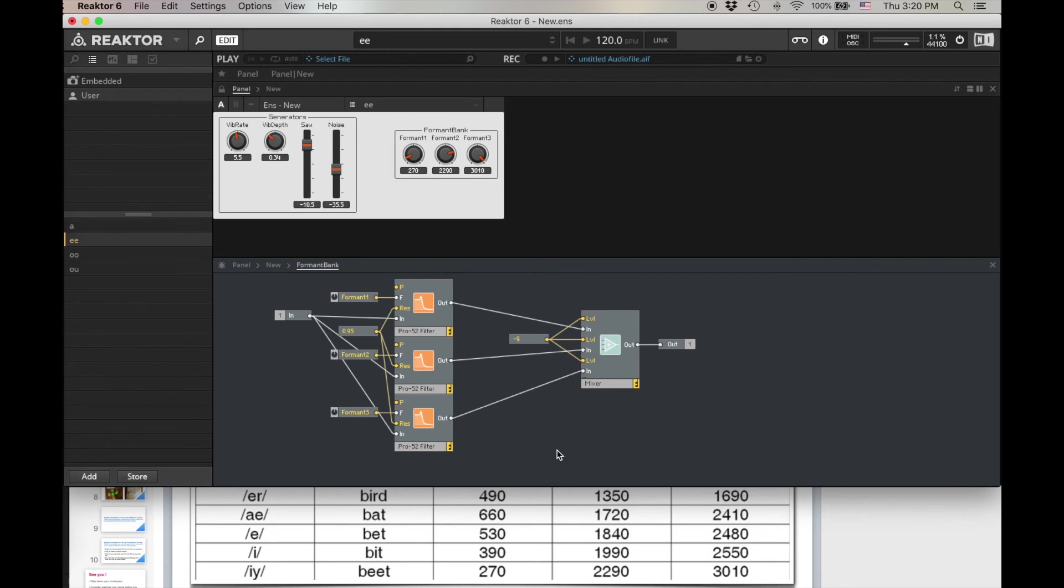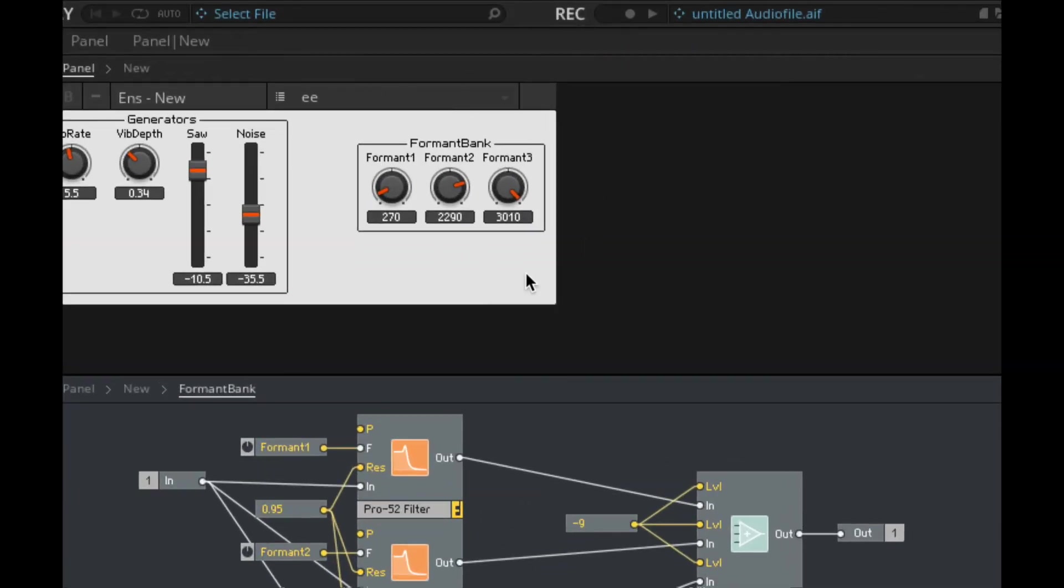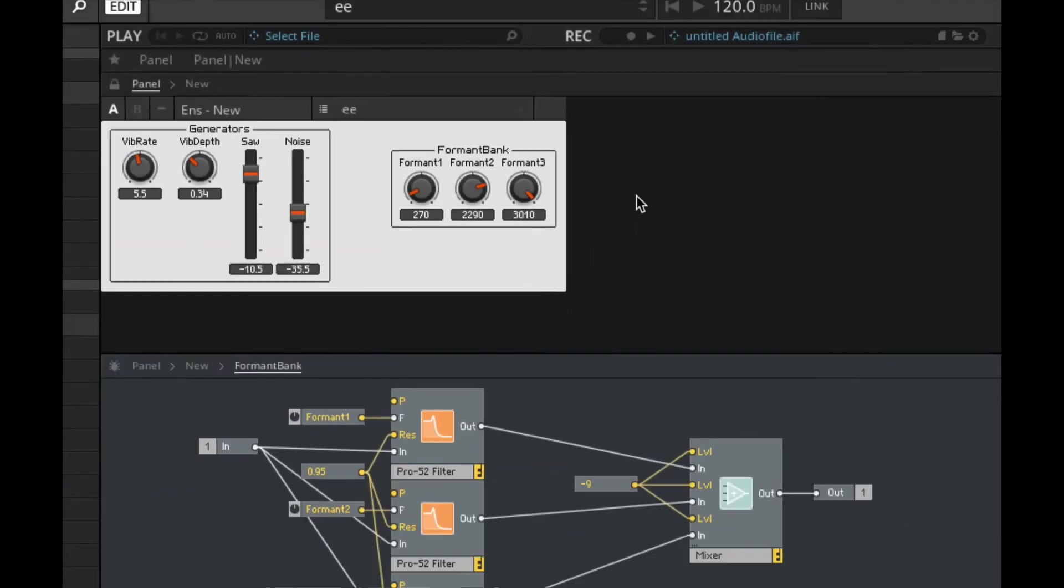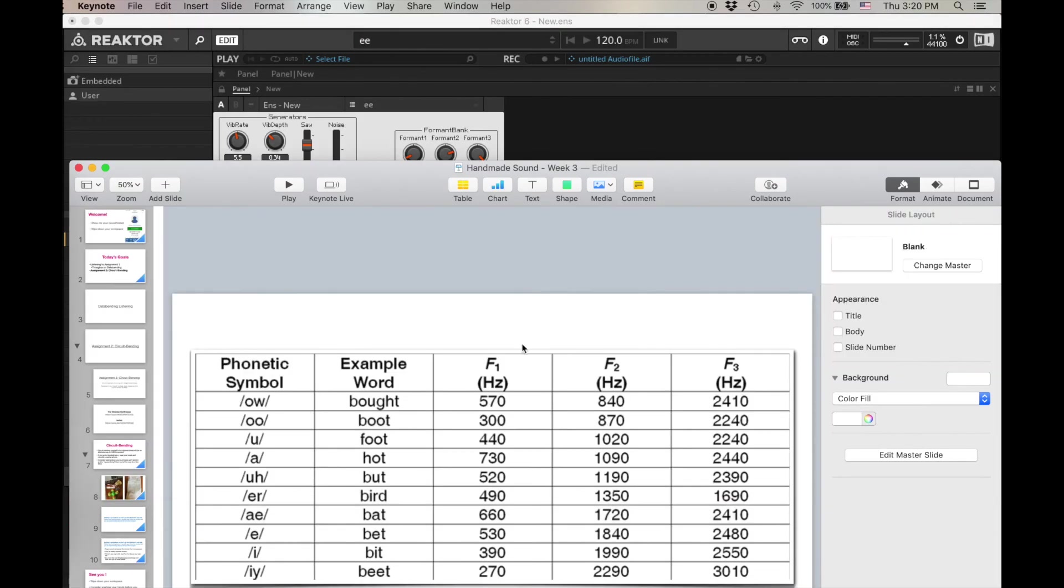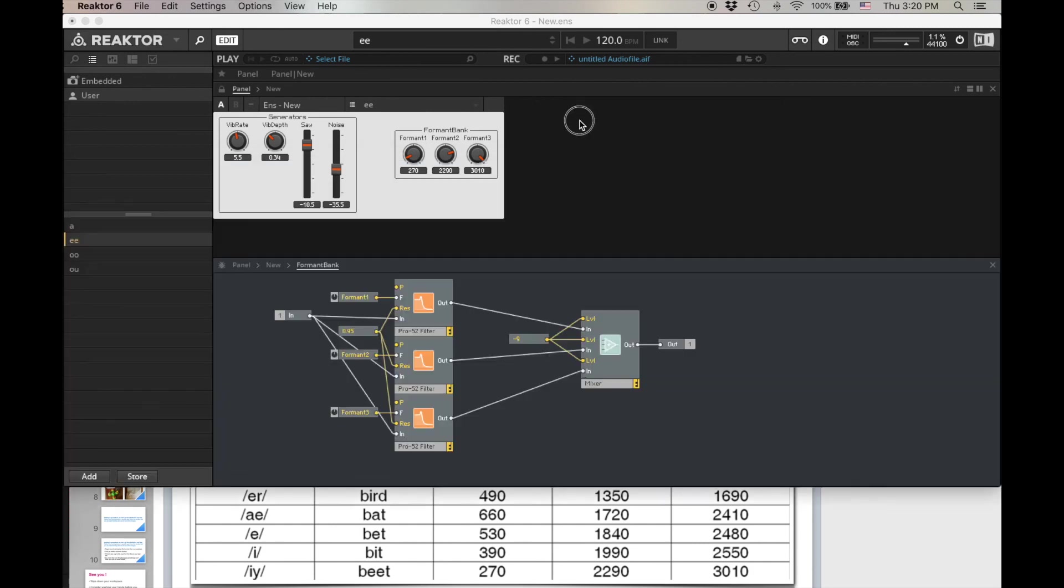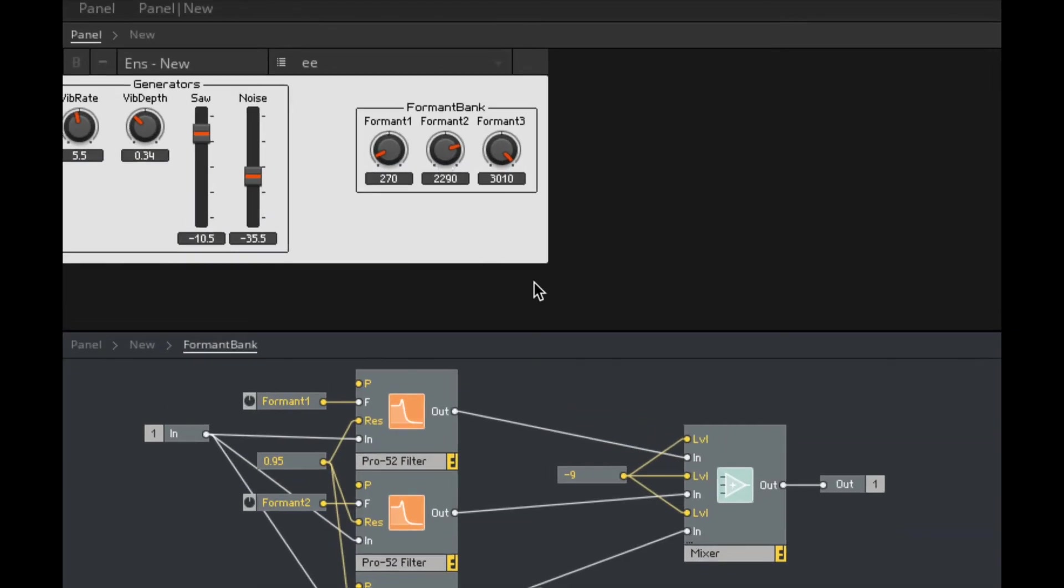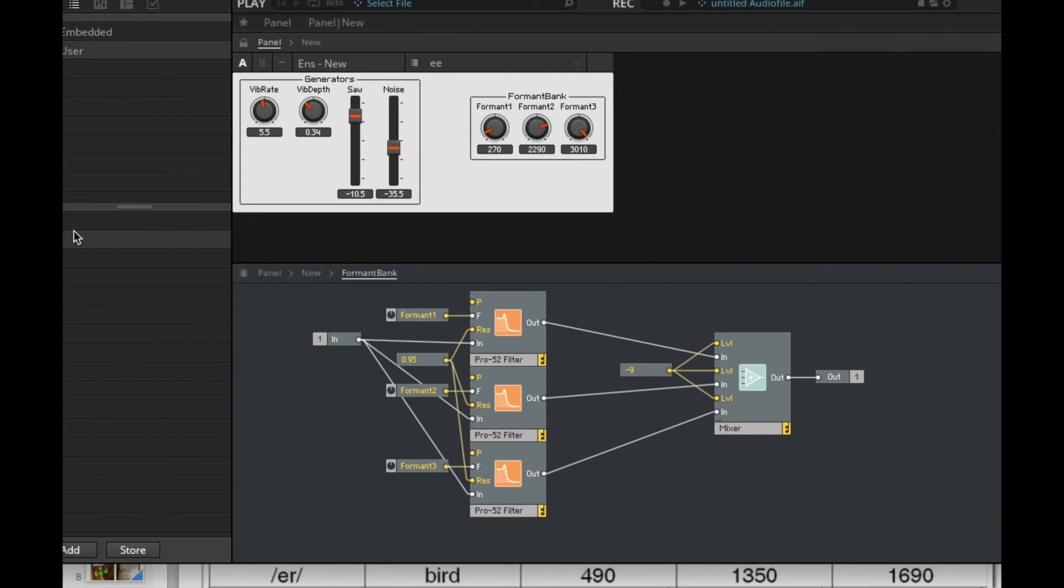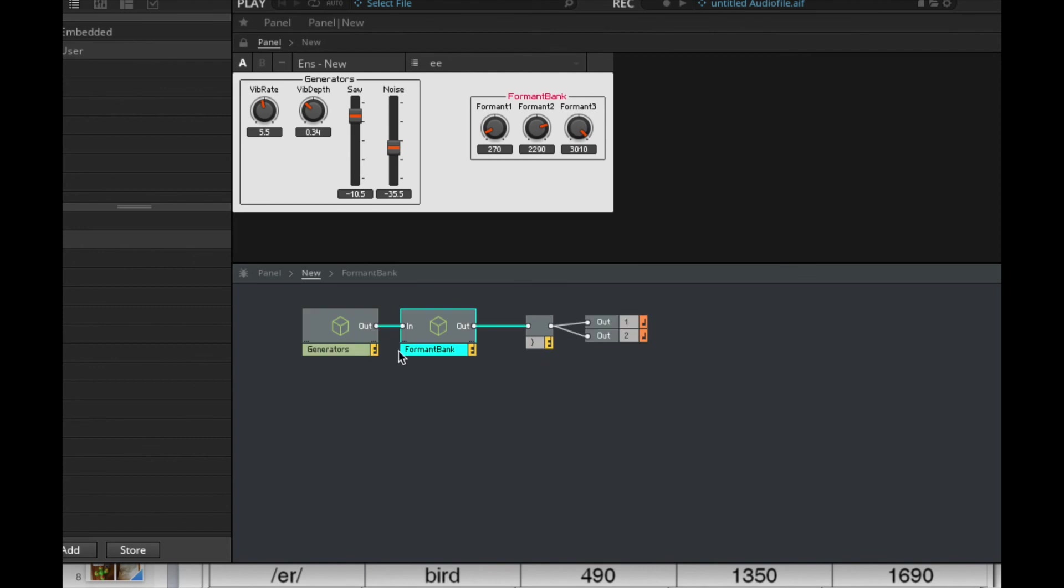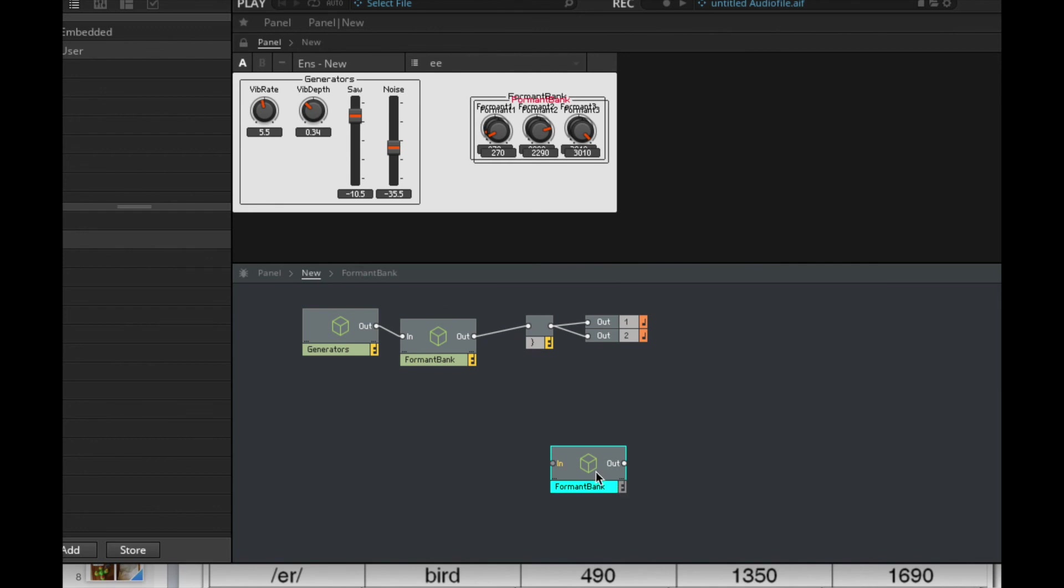And then I just look at the chart and I grab what those formants are for those vowel sounds. Again, so if we were doing different languages, we'd probably call upon different sets of formants, and then I can set those all as presets. And then I can have all of these vowel sounds that I can go through. Since I've made this formant bank a macro, there's nothing stopping me from copying this and pasting it into new ensembles and applying it to different generators.